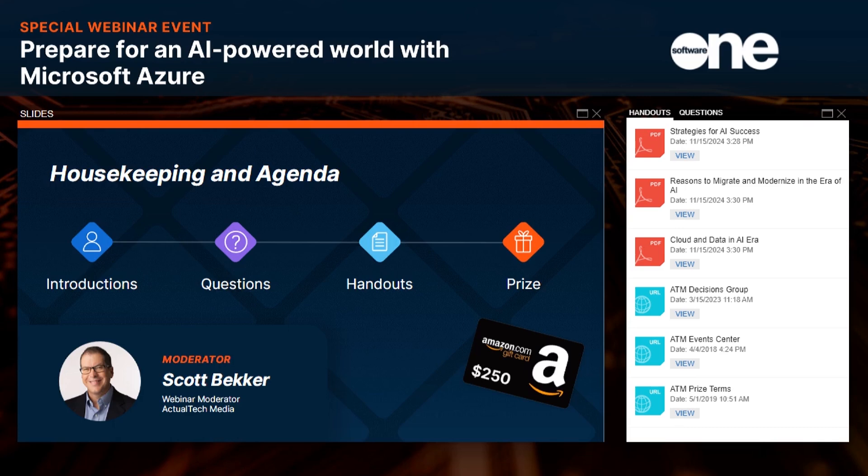Before we get to today's great session, we have a few housekeeping items to help you get the most out of it. We want this to be an informative event, so we encourage any questions in the questions box in your webinar control panel. We won't be able to do a dedicated Q&A session at the end, but we will pass along any questions to the team from SoftwareOne for follow-up. The Q&A panel is also the place to let us know about any technical issues. A browser refresh will fix most audio, video, or slide advancement issues, but if that doesn't work, just let us know in the Q&A and we'll provide further technical assistance.